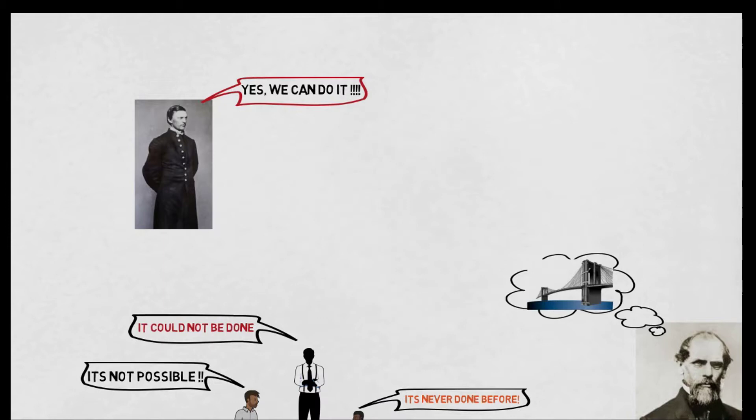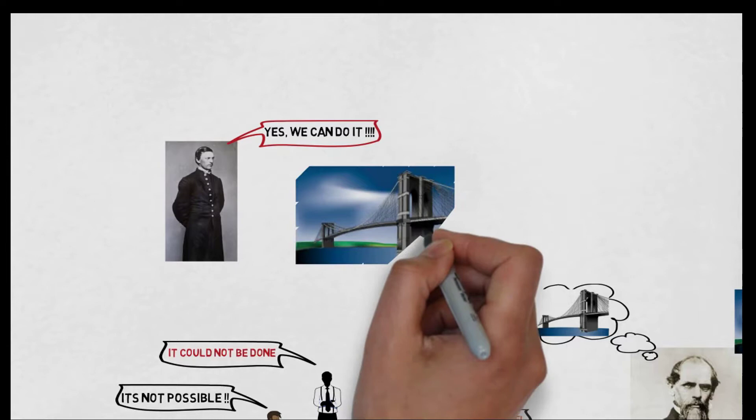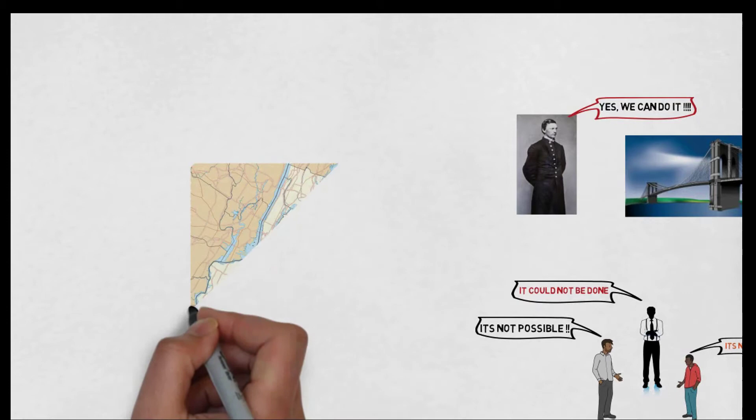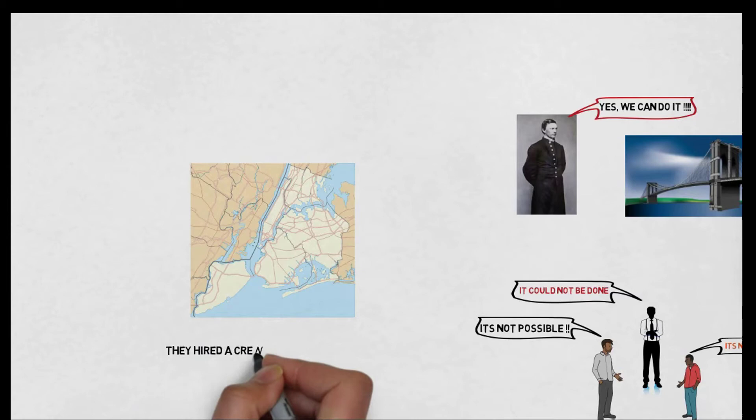Robling could not ignore the vision he had in his mind of this bridge, therefore he and his son designed the plan. And one day they started to work on it. They hired their crew and began to build their dream bridge.